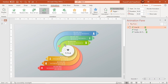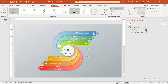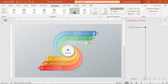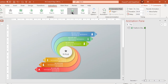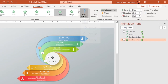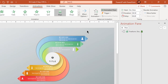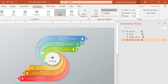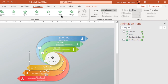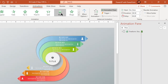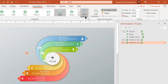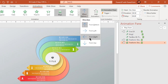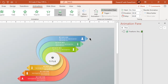Now select the first shape and then apply wipe animation. Change its direction from left. Next, select its opposite shape and apply wipe animation. Change its direction from right and start it with previous.